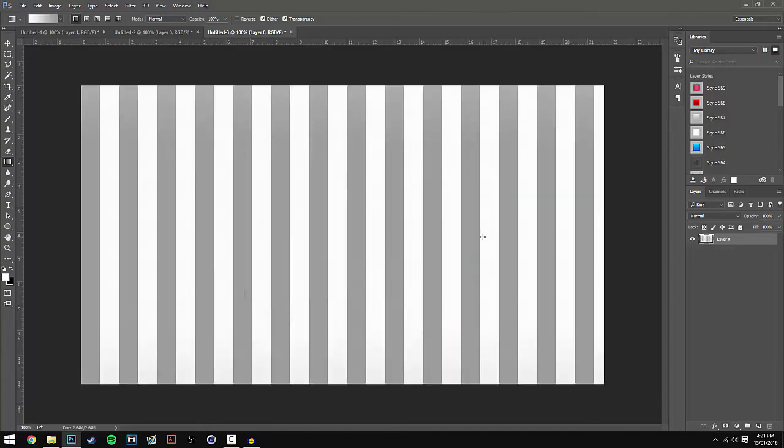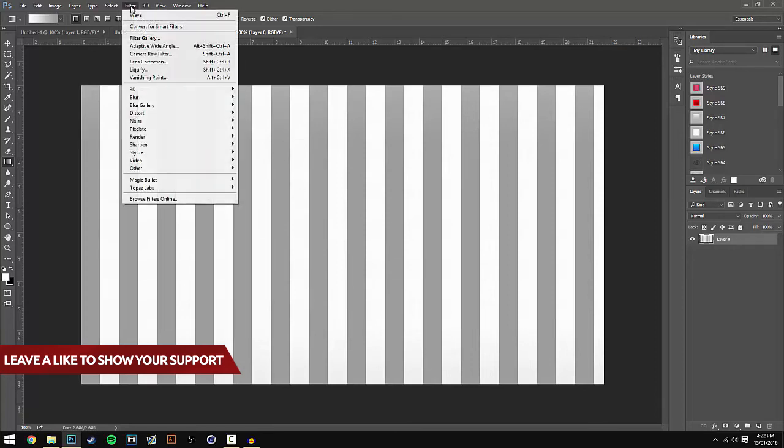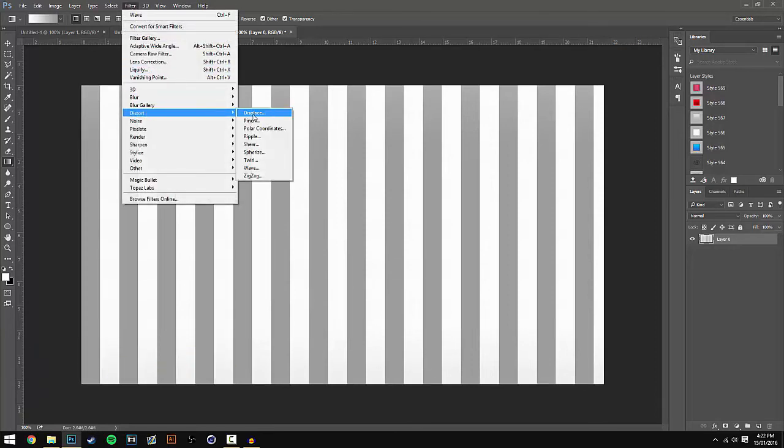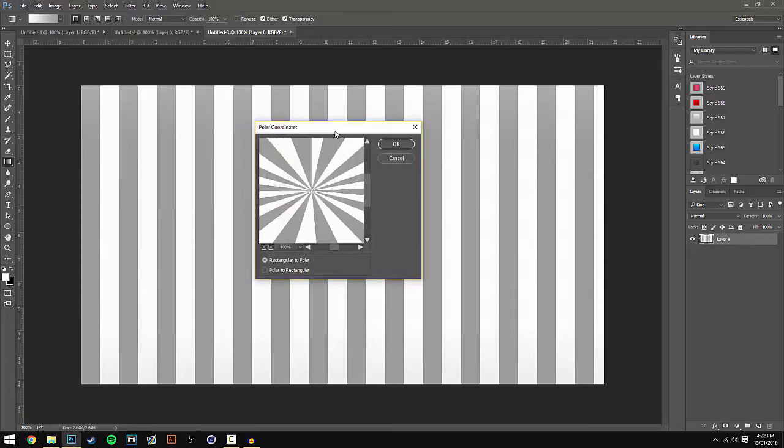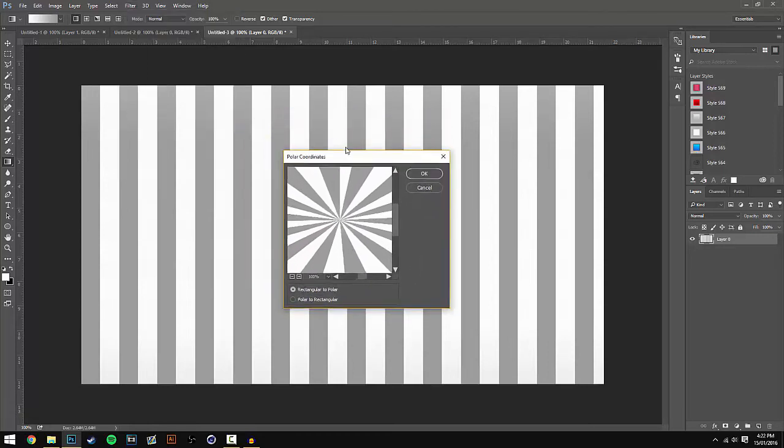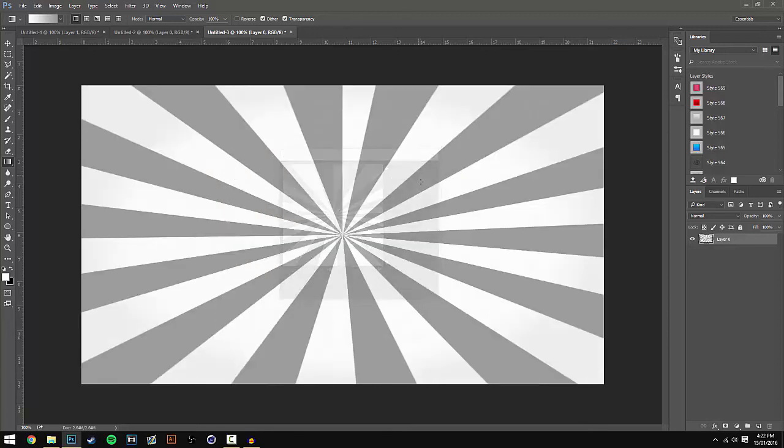You'll get this line effect. Now we need to do one more effect. Go back to Filter, then Distort, then Polar Coordinates. A new window will pop up. Select the Rectangular to Polar option and hit OK. As you can see, the sunburst effect will appear on your screen.